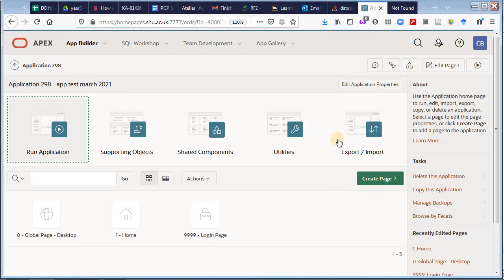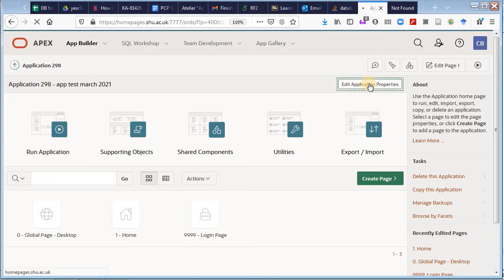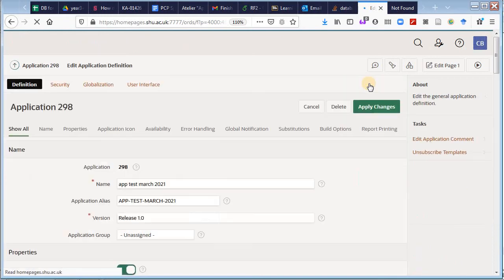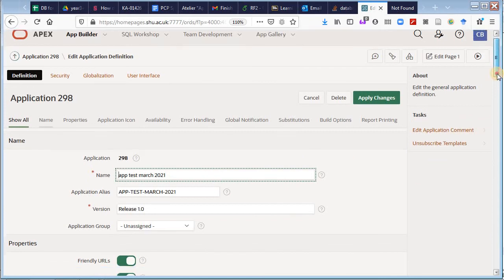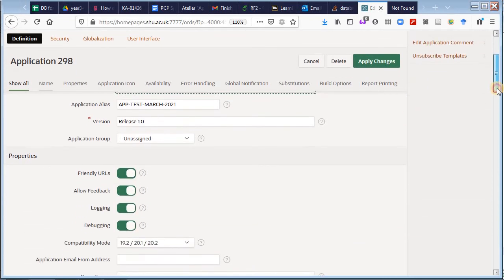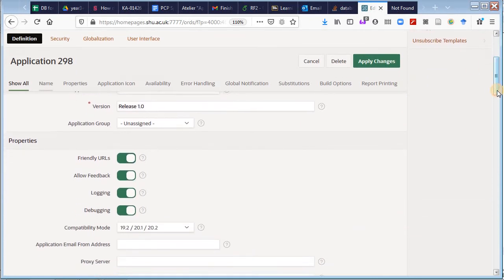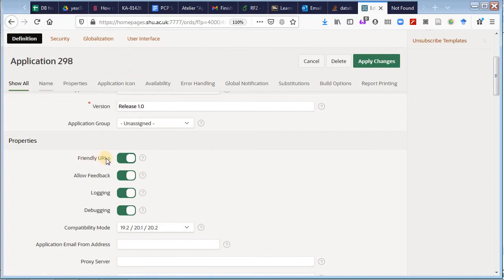So I return to my application builder in the application properties. There it is: edit application properties. And hopefully there will be some options in there.